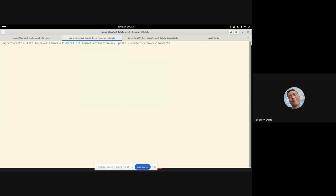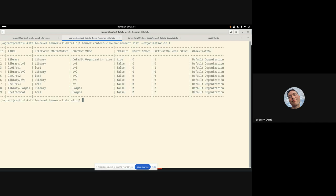But how do we get the correct values here? Well, we've also added a new hammer command, which is hammer content view environment list. I think I have to put an organization ID up there. But anyway, when you do this content view environment list, it will give you a list of all of the content view environments.